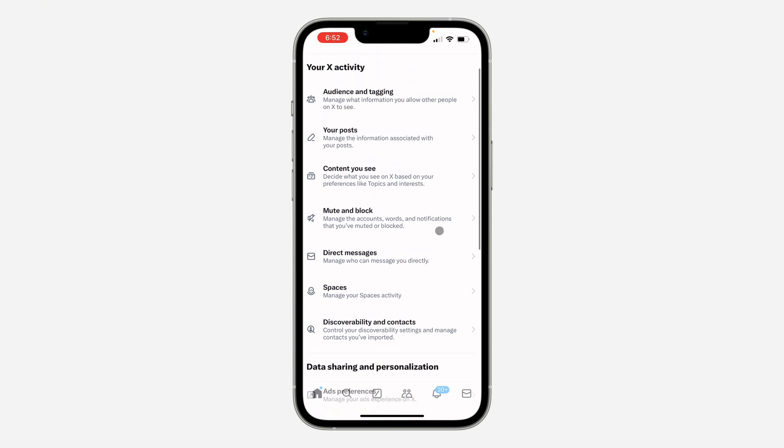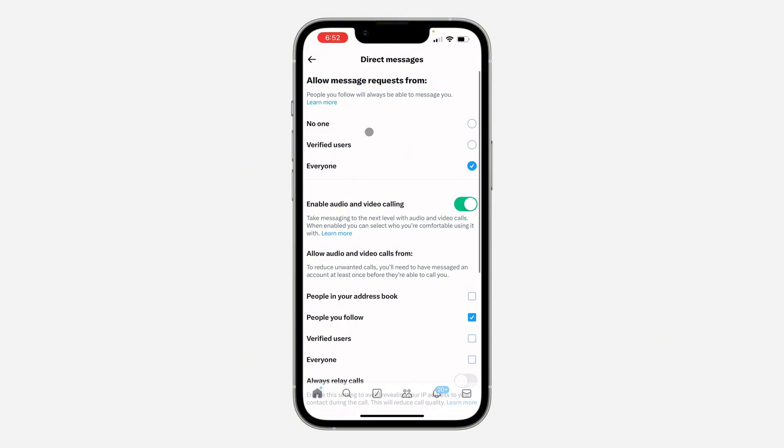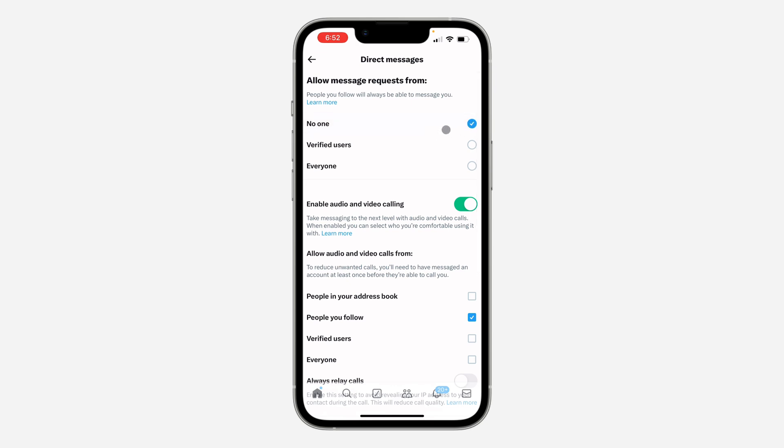Once you click on it, you're going to see Allow Message Request From. By default, it is set to Everyone, so you need to change it to No One. So now people won't be able to message you on X.